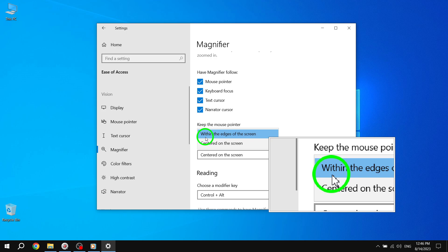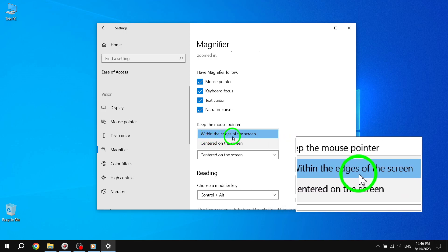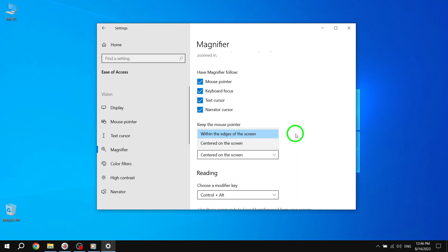Alternatively, you can choose 'Within the edge of the screen' (Default) to keep the mouse cursor within the edges of the screen.